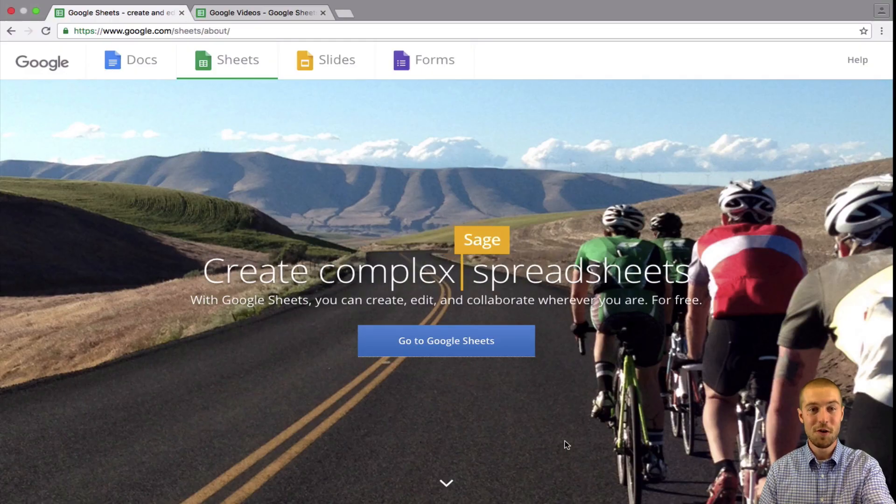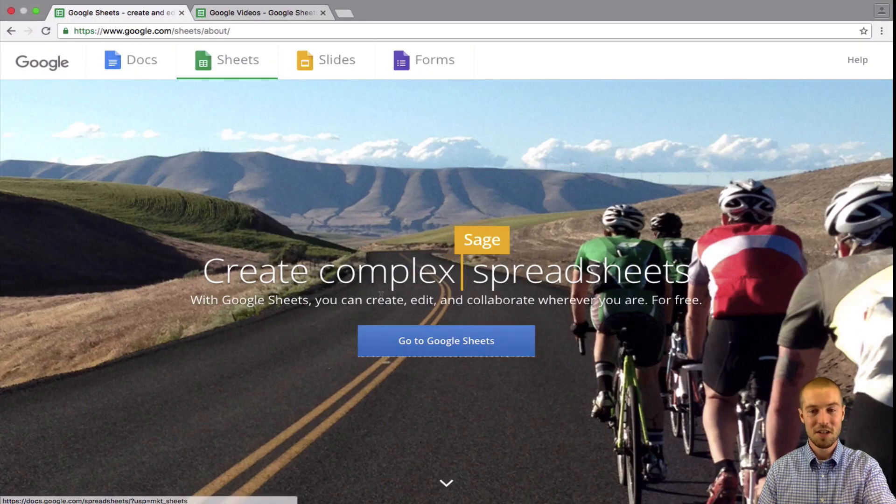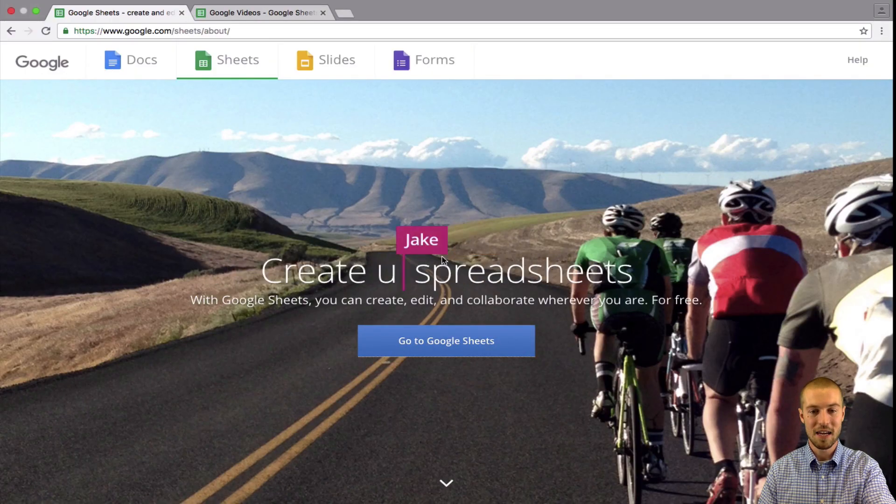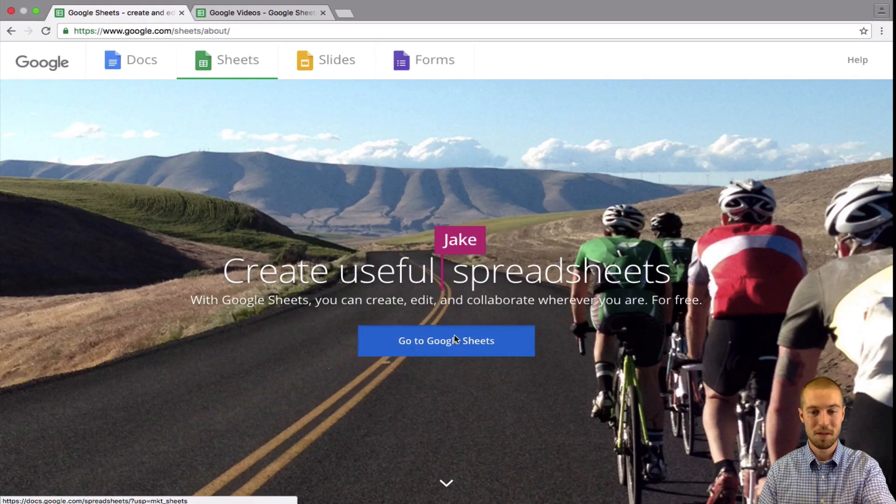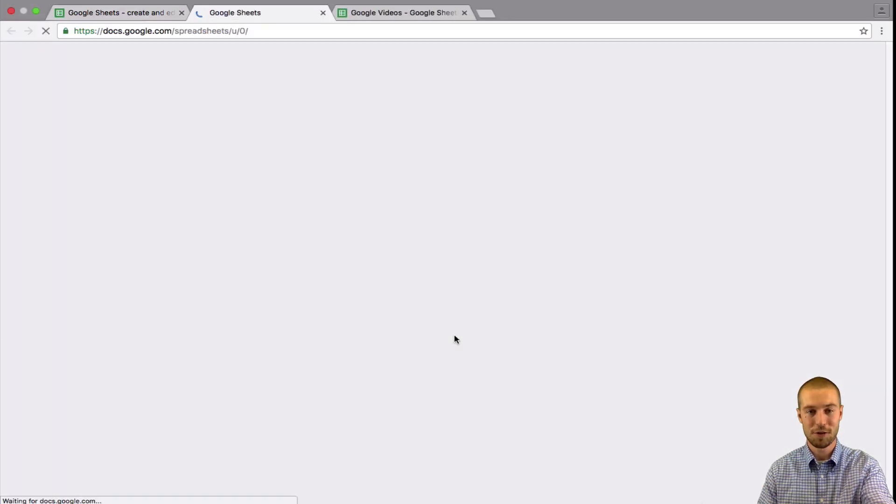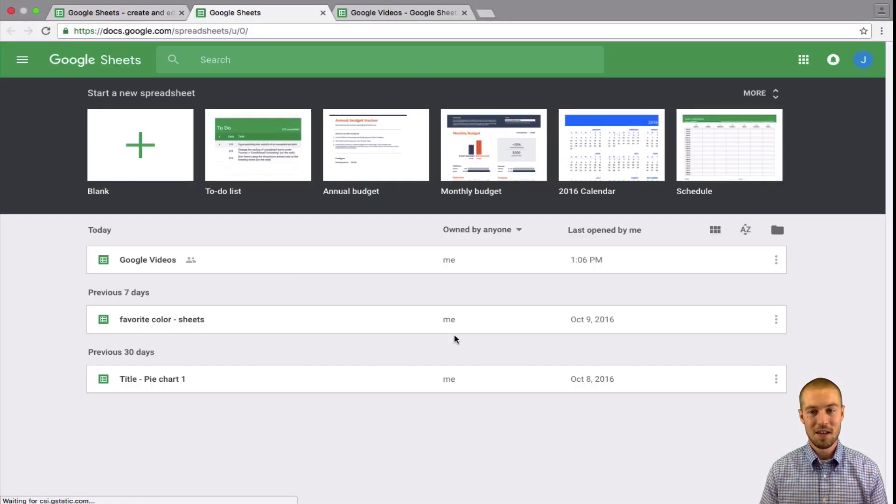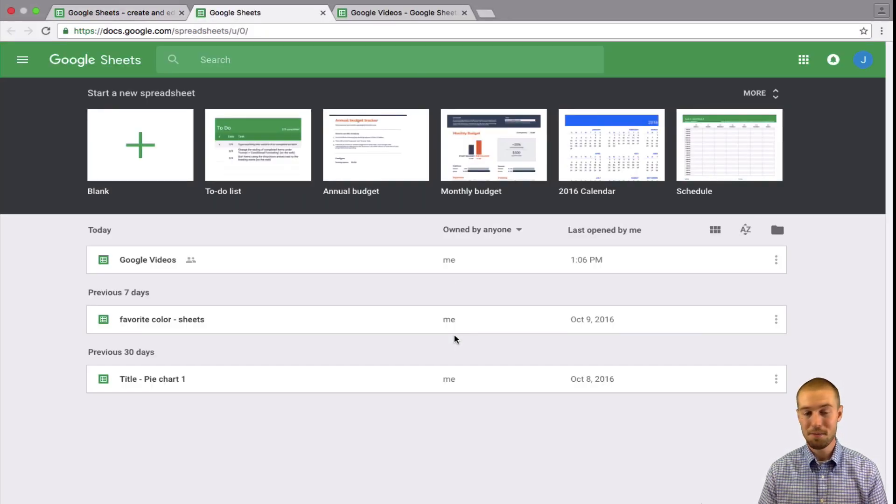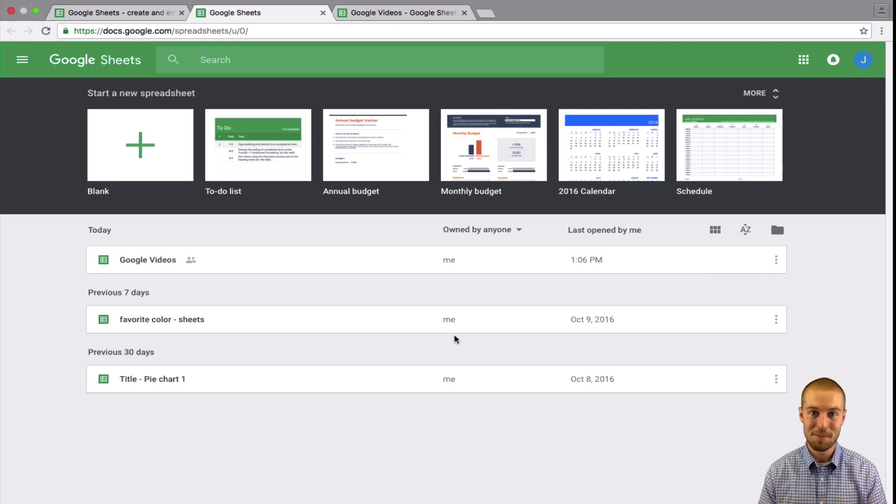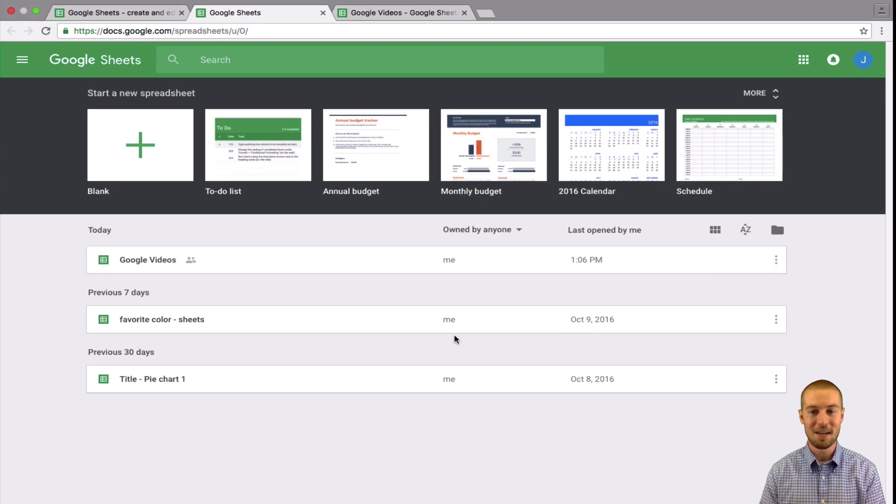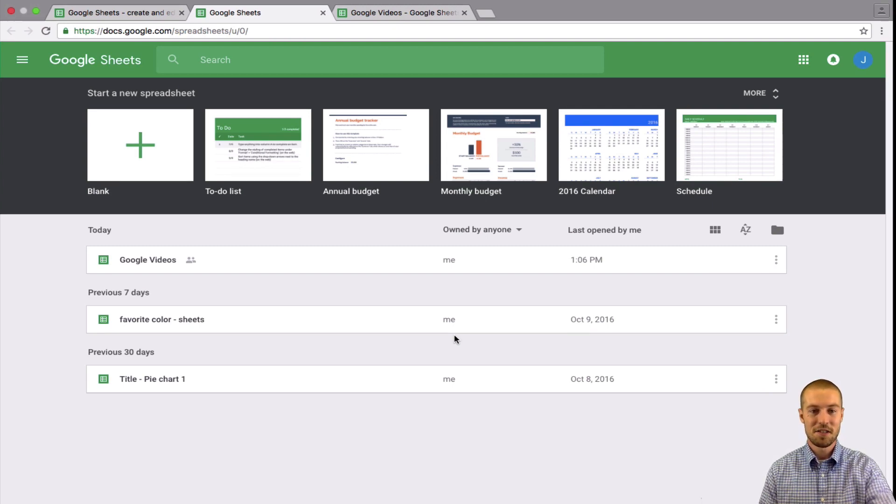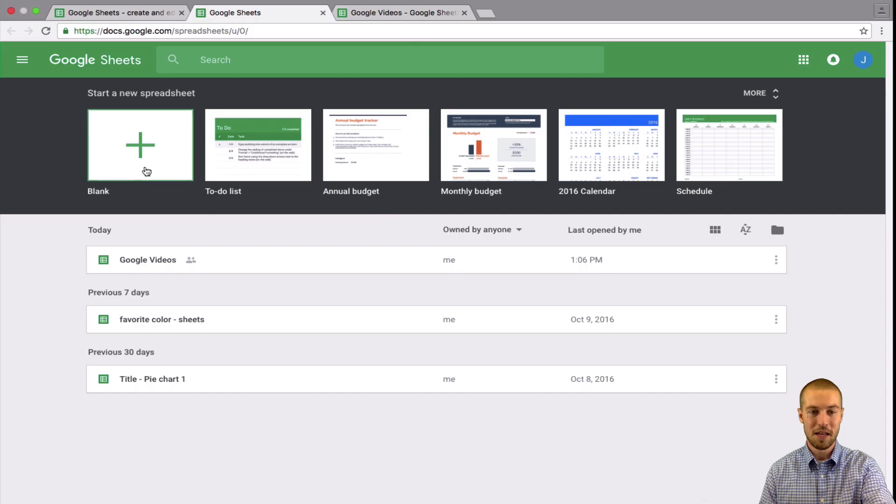So once you've opened up Google Sheets, you'll be brought to this page and I'm going to click this blue button, click go to Google Sheets, and then you have some templates that you can pick from. So if you want to pick a template, you have plenty of different options. Let's just say I'm just going to do a blank one for right now.